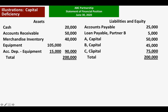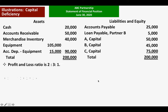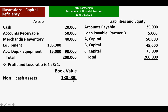Let us do our illustration. This is the same given from our previous example — the ABC Partnership statement of financial position, June 30, 2020. We have assets, liabilities, and equity, and the profit and loss ratio. The non-cash assets are: accounts receivable 50,000; merchandise inventory 40,000; and the net book value of equipment 90,000. Adding all three, you will have a total of 180,000.